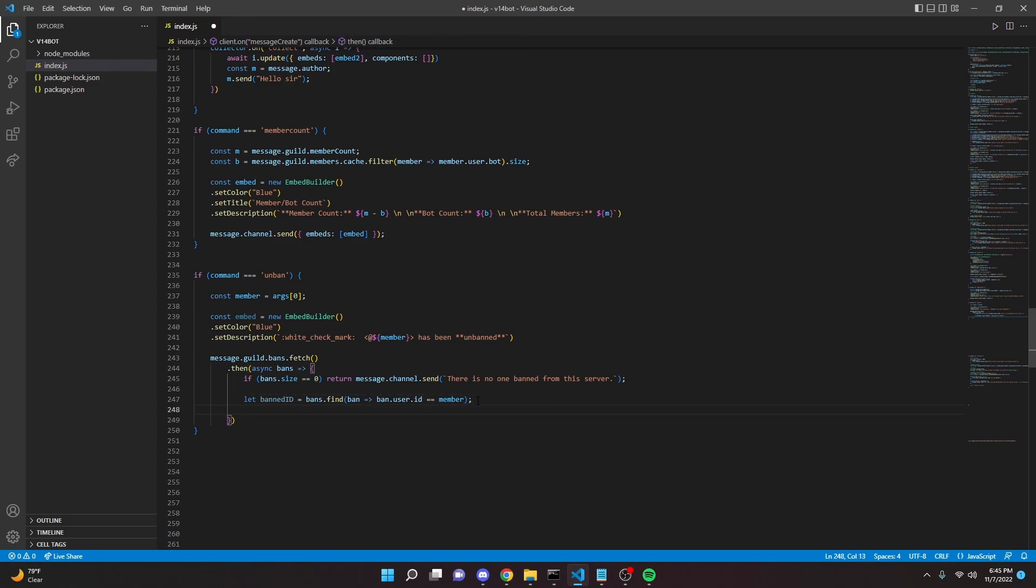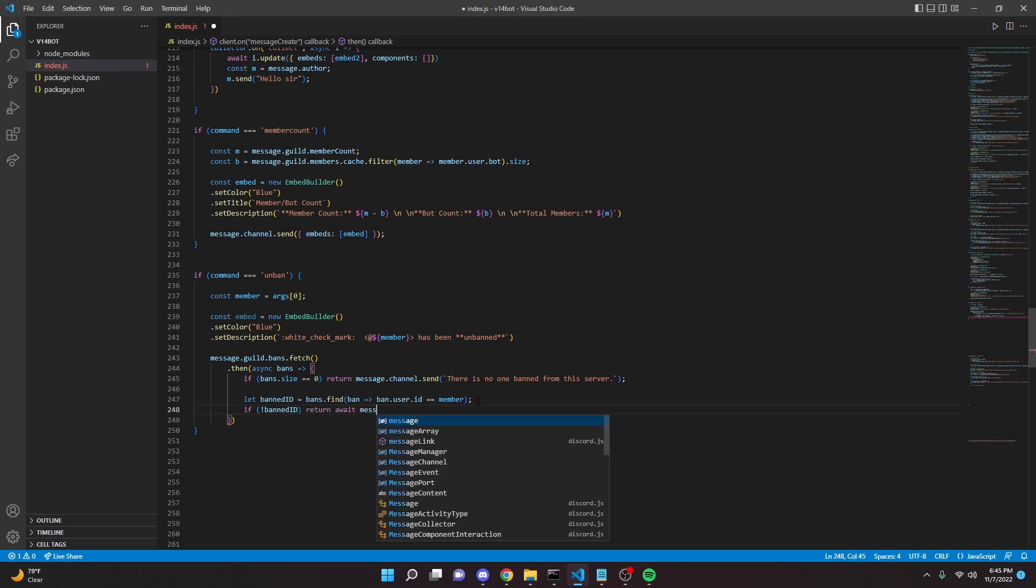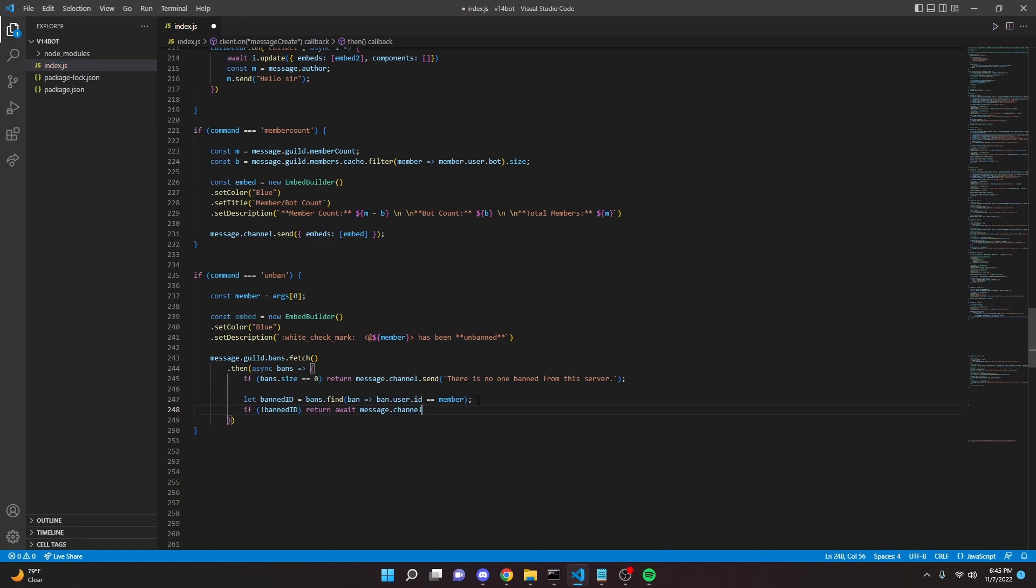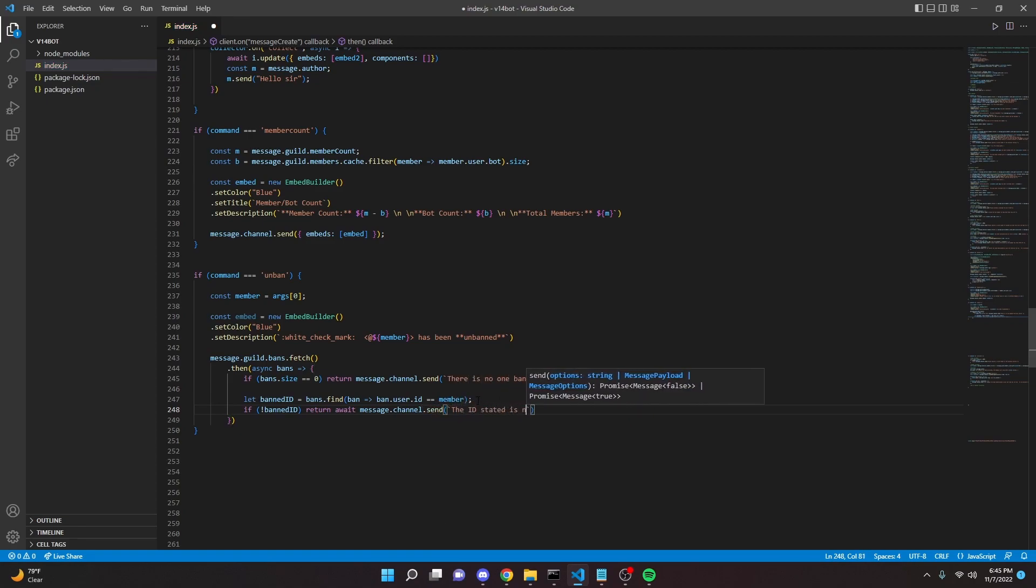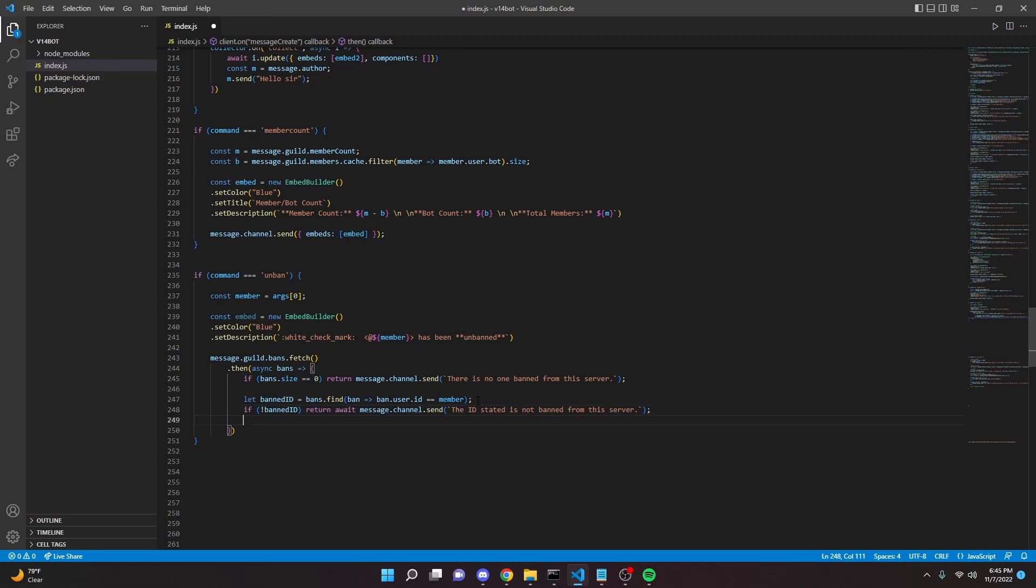We can say if no ban ID, then we can return await message dot channel dot send, the ID stated is not banned from this server, just like that semicolon.